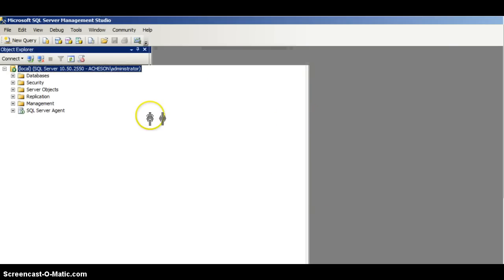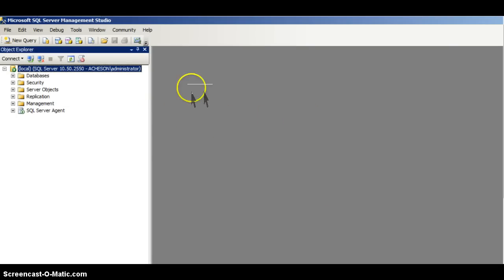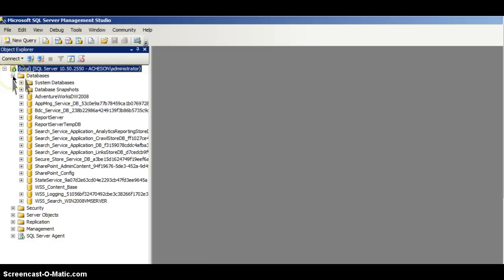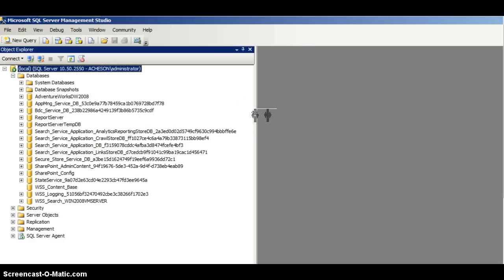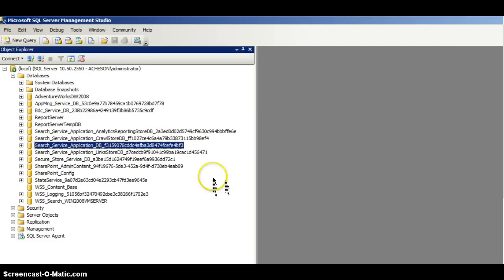Now I've got an object in my object explorer with the databases. I'll expand and just make this window a bit bigger so that I can see. This here is the database that I'm interested in — this is the log file — so this database is the one that I'm going to shrink.